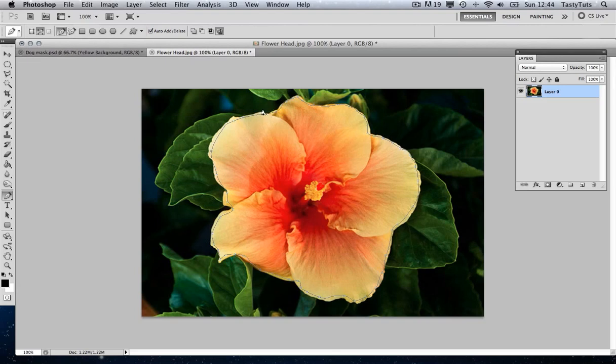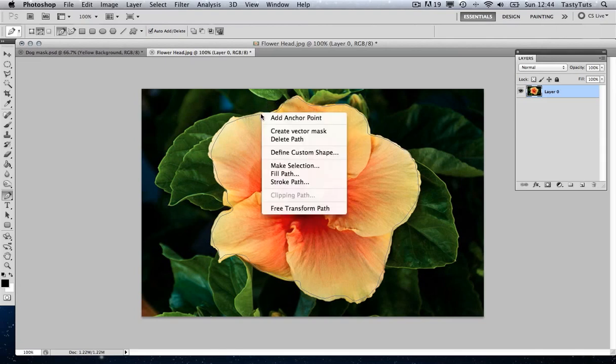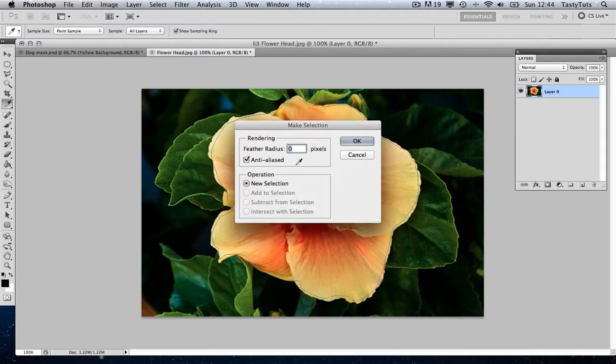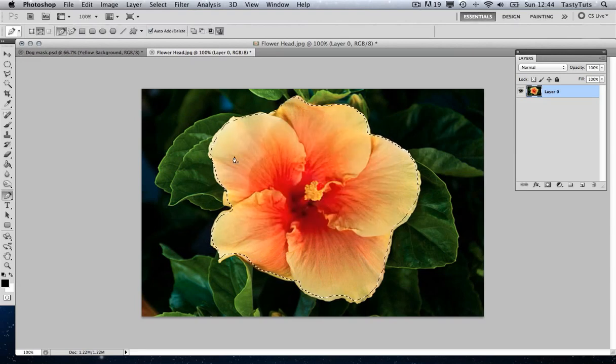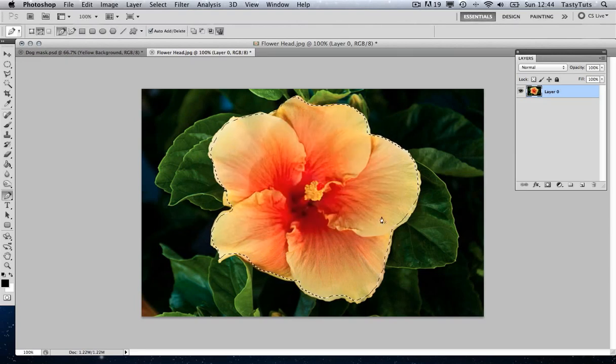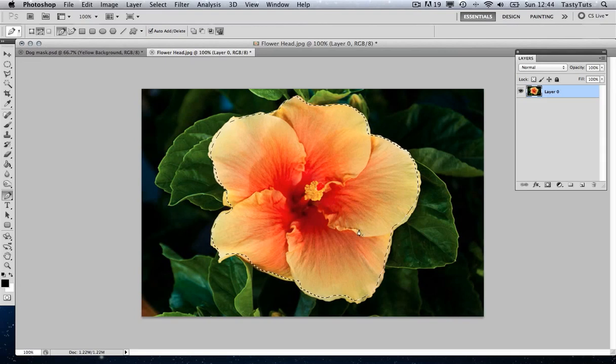And once I'm happy with my path, and I've still got the pen tool here, I'm going to right-click and make selection. Just click OK there. And we can see that the path we just created has been converted into a selection. Very convenient.